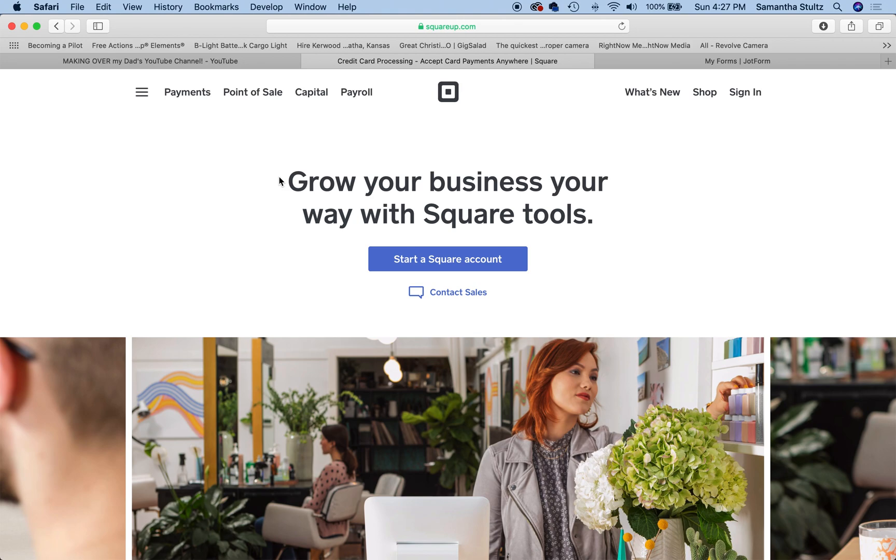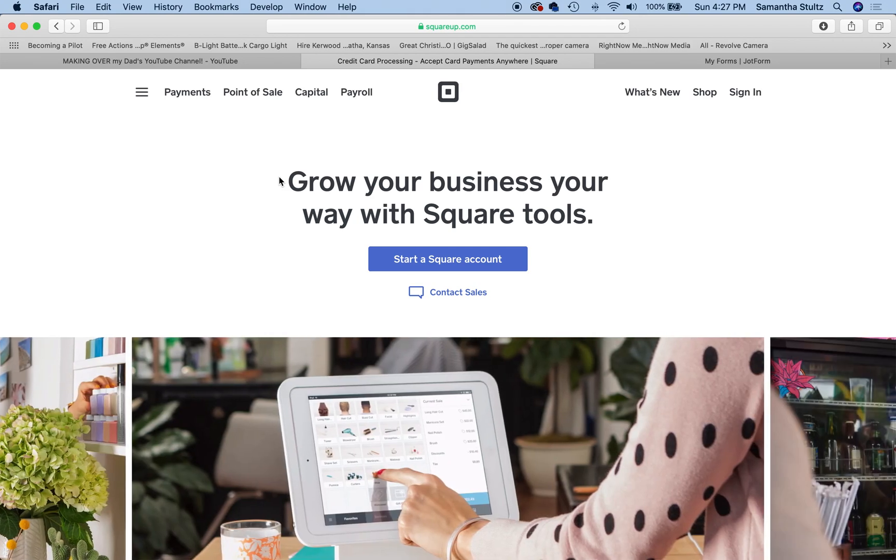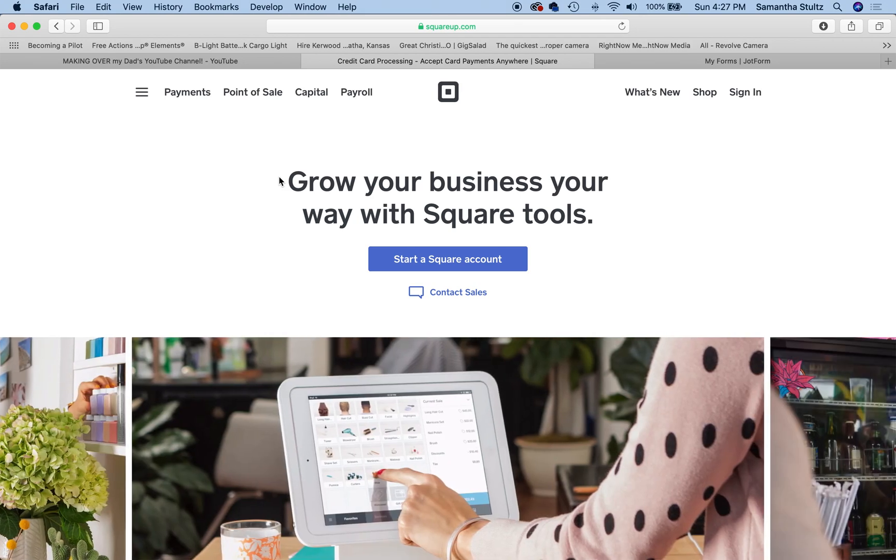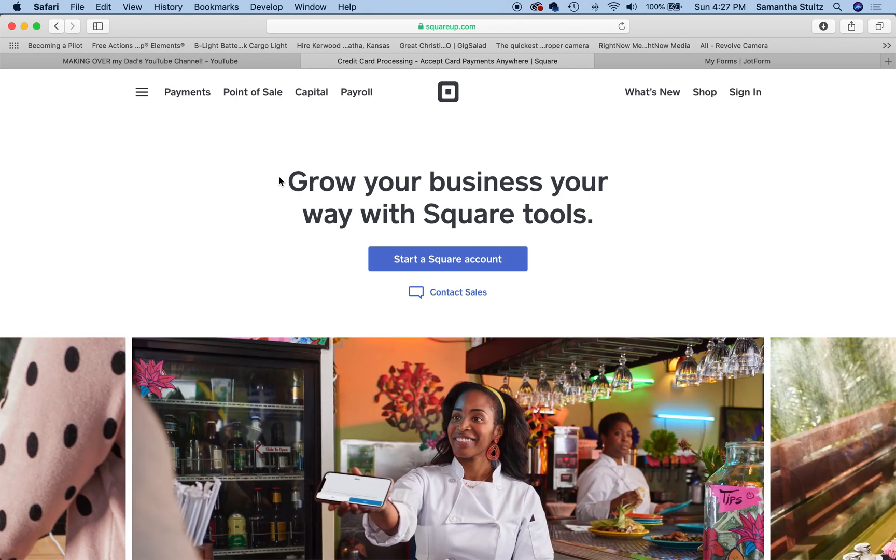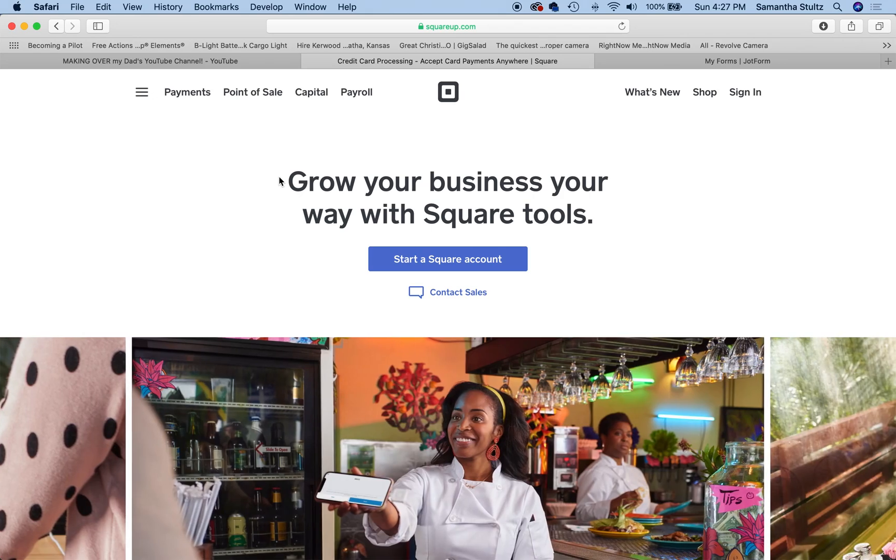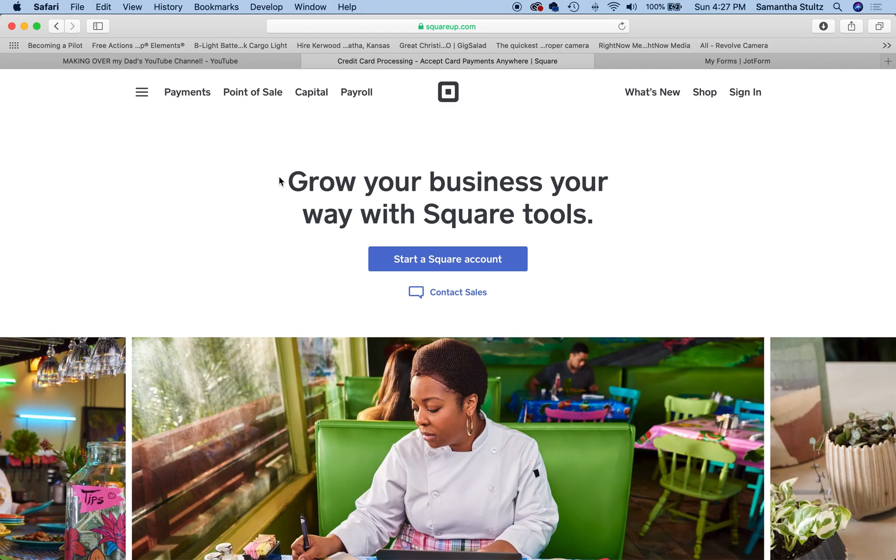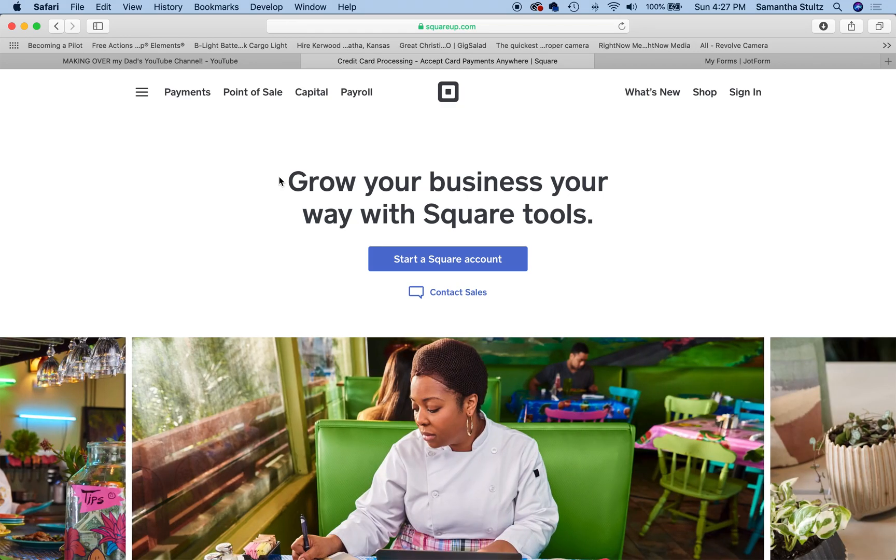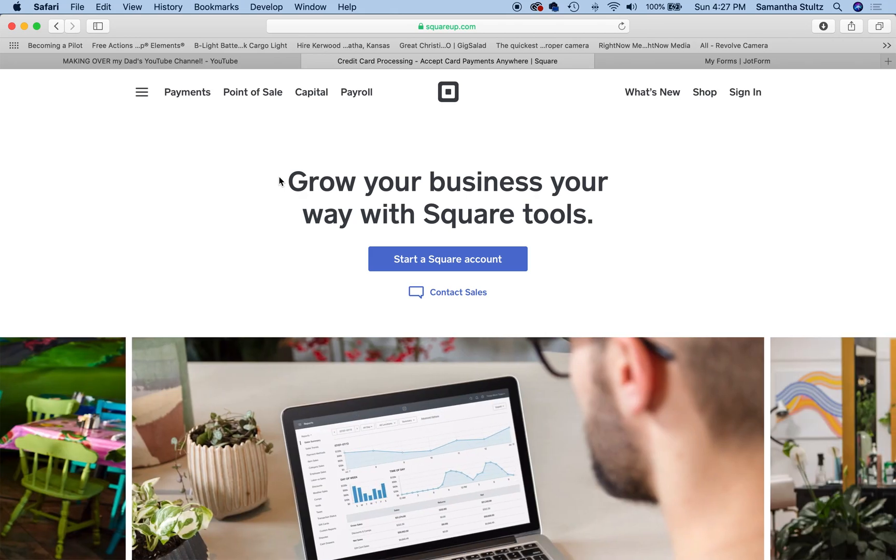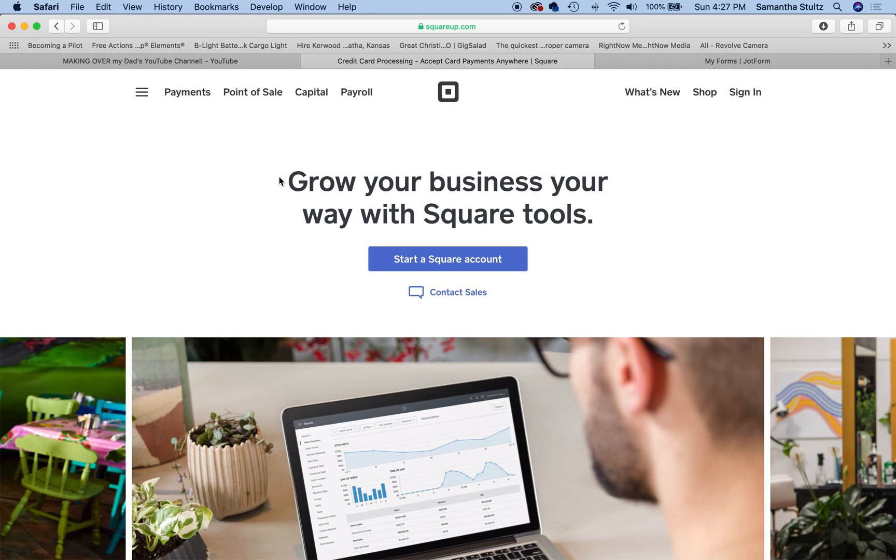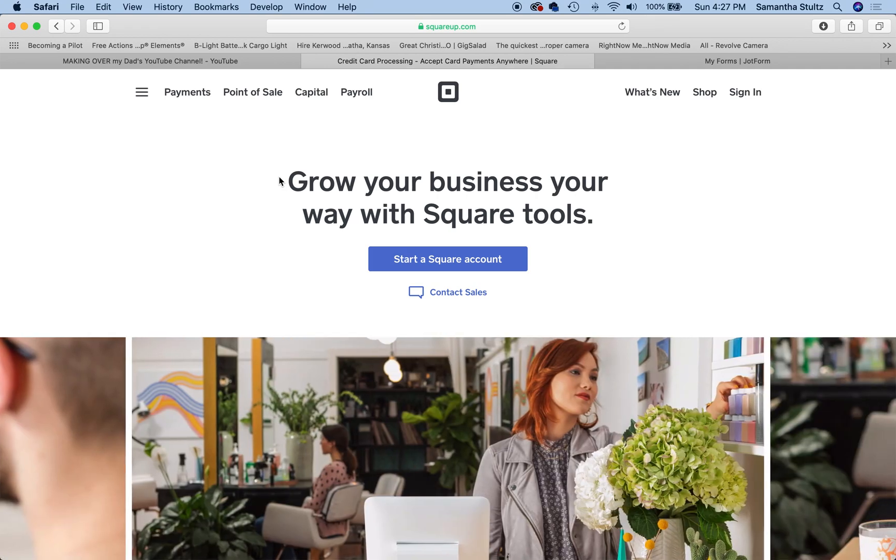As promised, I told you that we would have a second tutorial outlining how to integrate your Square account with your JotForm forms. Your candidate forms, your contact, your donation, your volunteer - how to integrate your Square dashboard with your form so that your candidates and volunteers are paying seamlessly and you are not left paying their credit card fees.